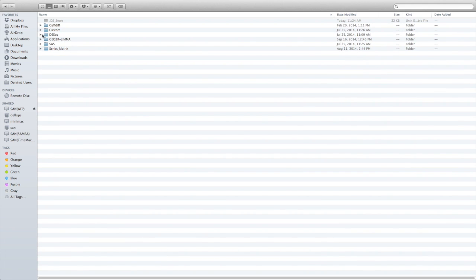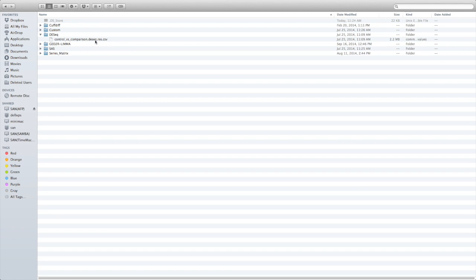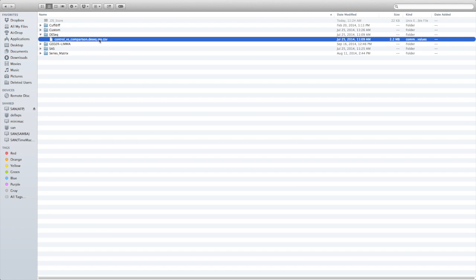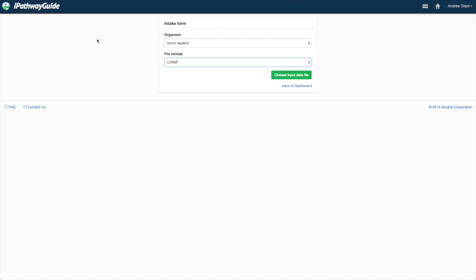Similarly, DESeq and DESeq2 will provide a differential expression file as output. In the case of DESeq, however, the output file has a .txt extension.